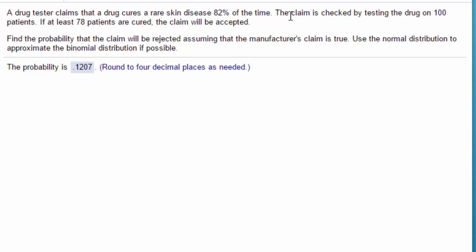They want to know, or they say, if 78 patients are cured the claim will be accepted. And it says find the probability the claim will be rejected assuming the manufacturer's claim is true.